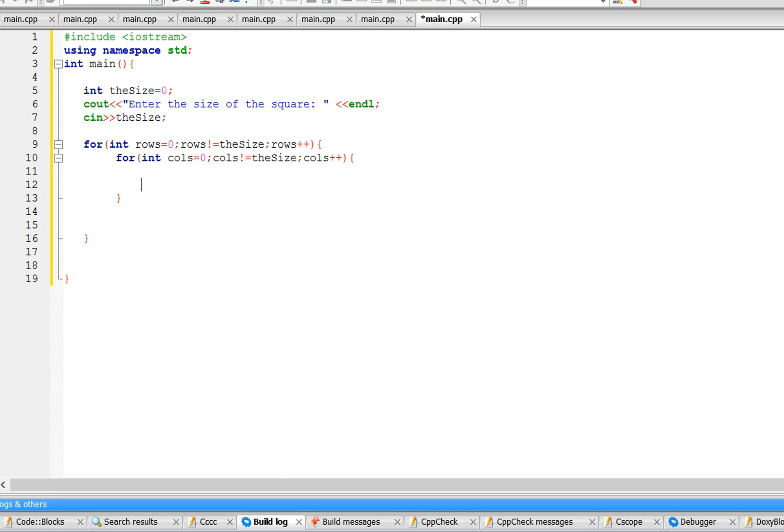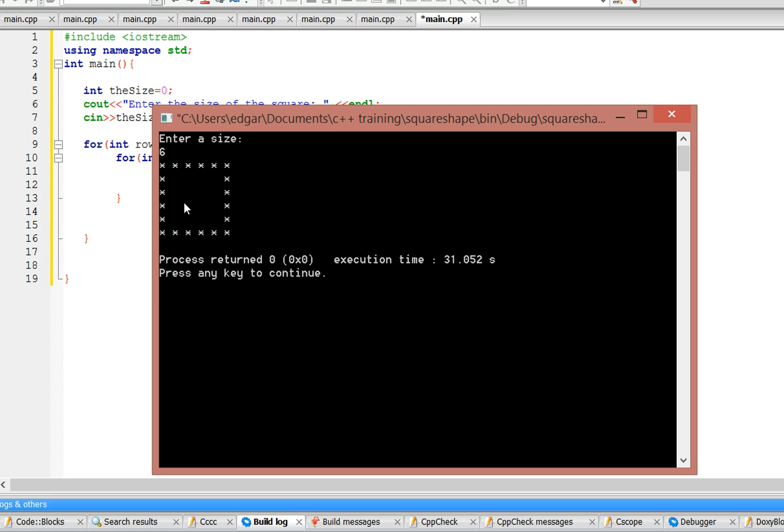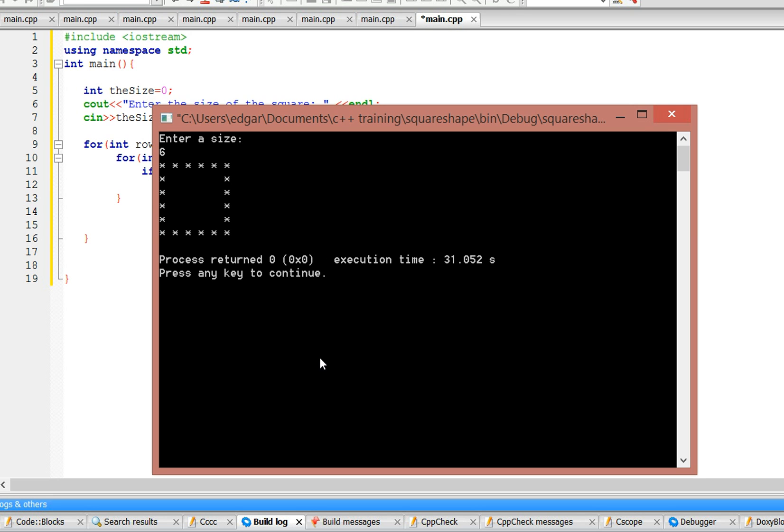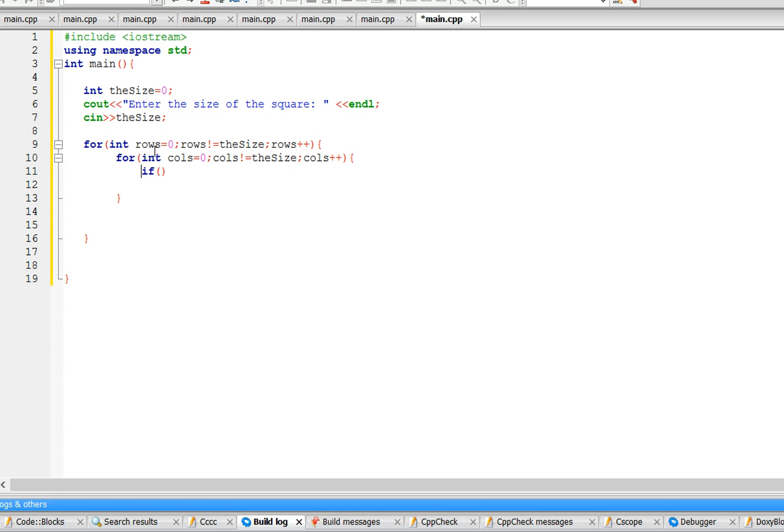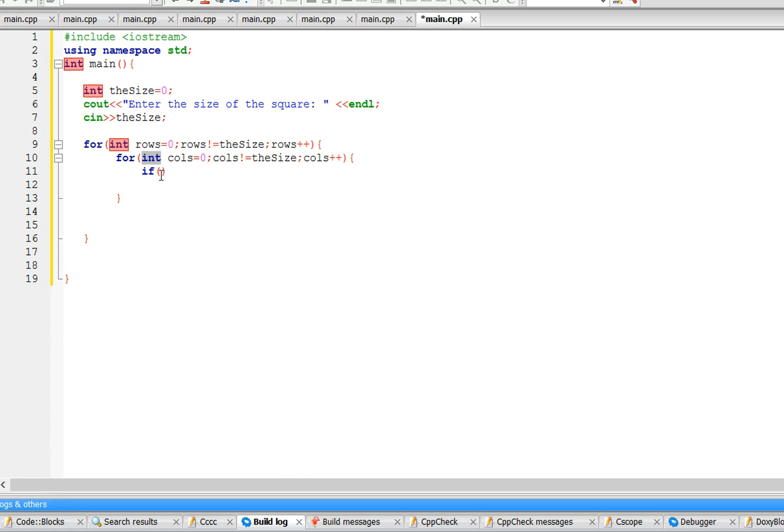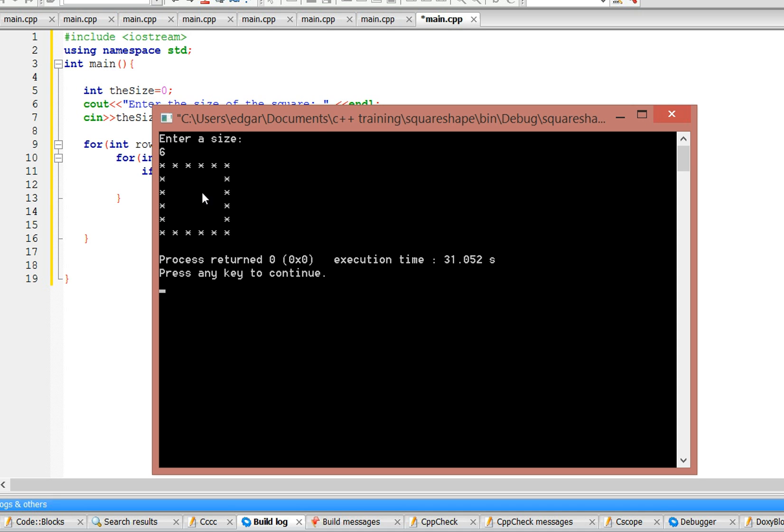So this is all row zero because we're starting at zero. All of row zero has a star, so let's write that: if rows equals zero, we're going to cout a star. And since we're starting at zero, this is row five.